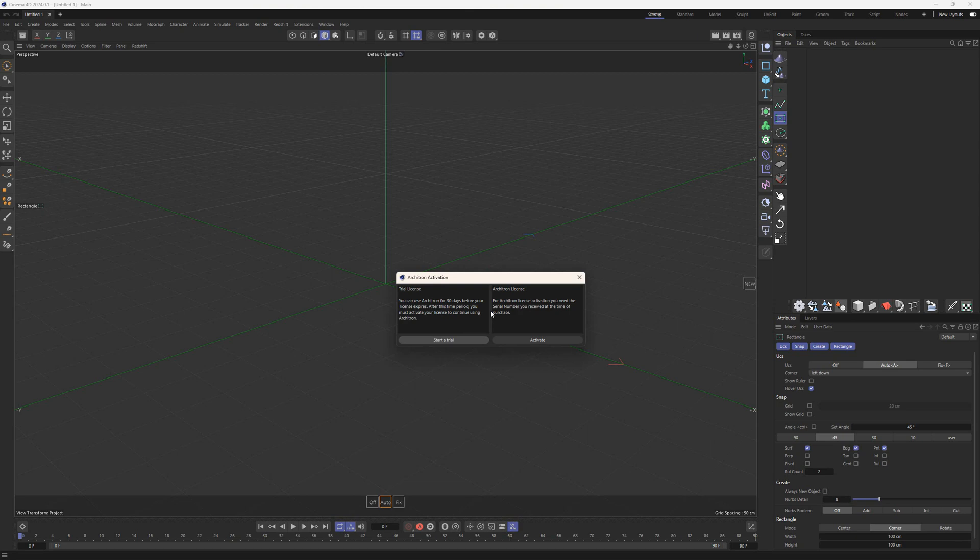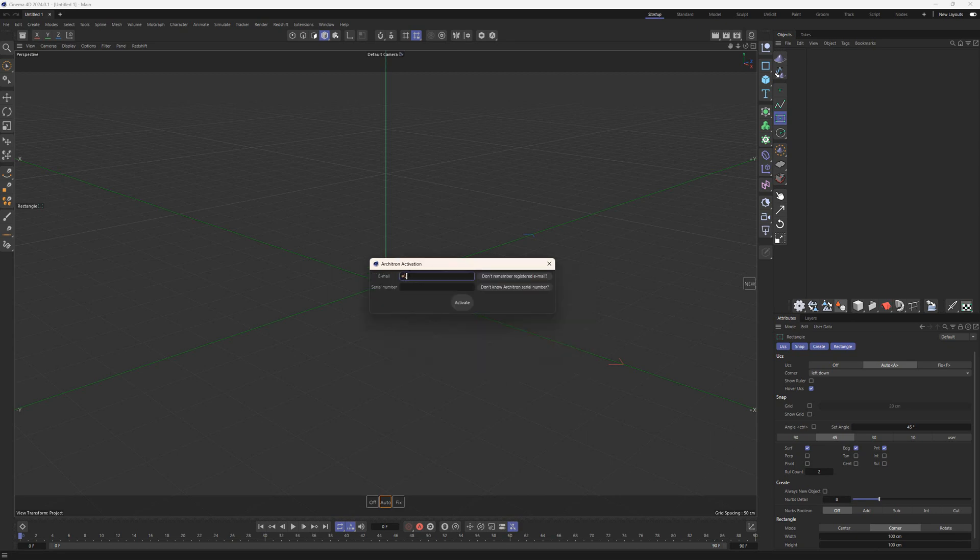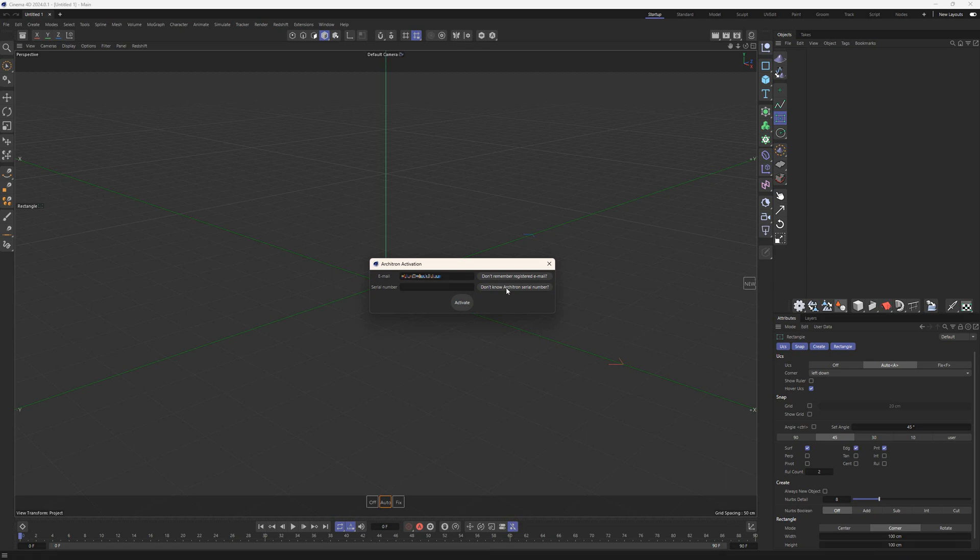Now, back to the Perpetual License panel. If you already have a valid purchase license from lwc.com, you can use the Activate button. Enter the email used for the purchase and the Architron serial number, both of which can be found in your license report received after purchase. If you don't remember the serial number, enter the email and use the button Don't know Architron serial number. Your license will be resent to your registered email instantly.